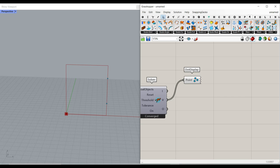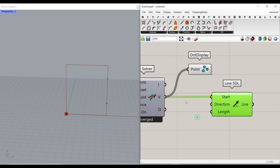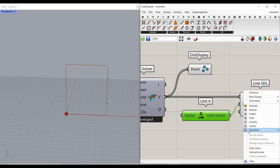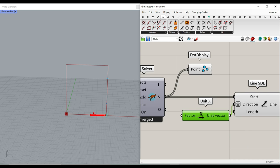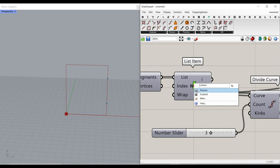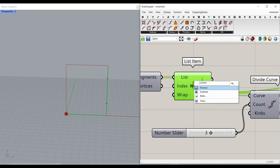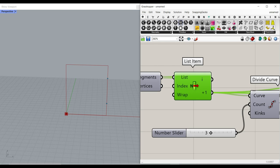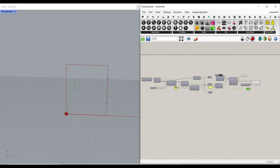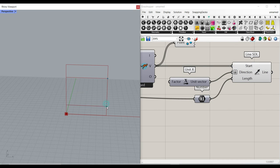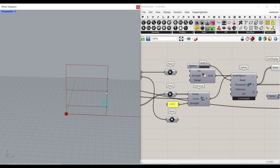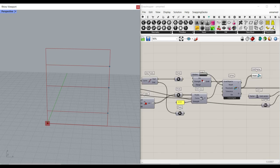Now that we have the points, it's really easy. I go to the curve and use the Line SDL component. The start comes from here, the direction is X — I'll use an expression for minus X because I want to go in the minus X direction. The length obviously comes from the rectangle edge — I turn this on and see this is the first edge and this is the second edge. I go to the params menu, connect a number to the length, and that's it.